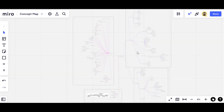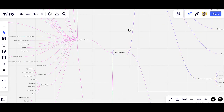Hey guys, this is the map of fluid mechanics. Here we have fluid mechanics at the center and three main branches. I have created this map using the Miro tool, which is a free online tool to create such concept maps.